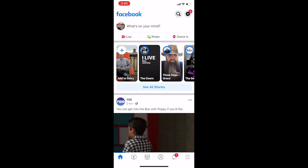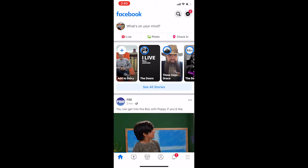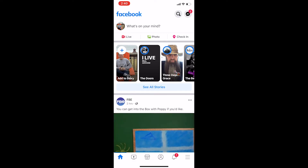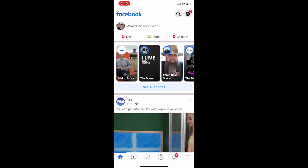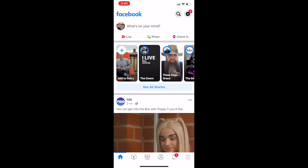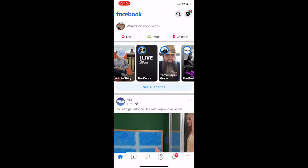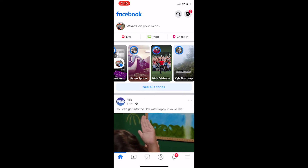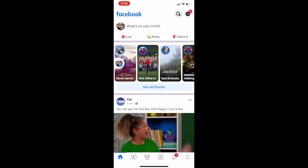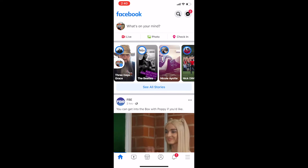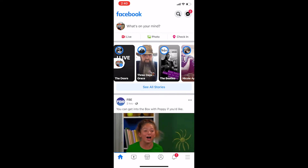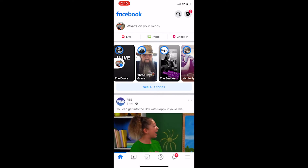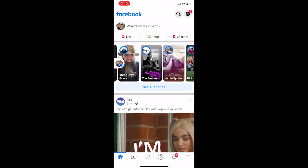After the Facebook app opens, towards the top of your screen, you will see all of the stories. If there are multiple stories, you're able to scroll from left to right to view the available stories, and you also will get a brief preview of what the story is.